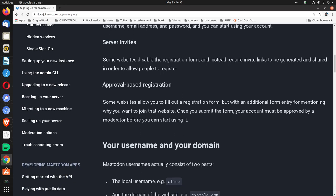Server invites. Some websites disable the registration form and instead require invite links to be generated and shared in order to allow people to register.